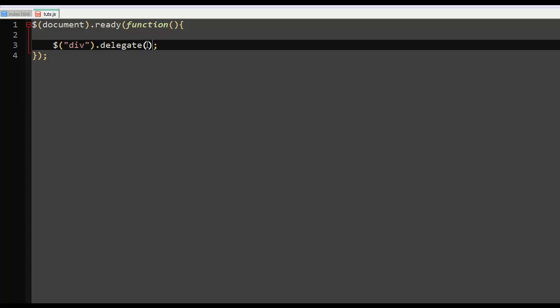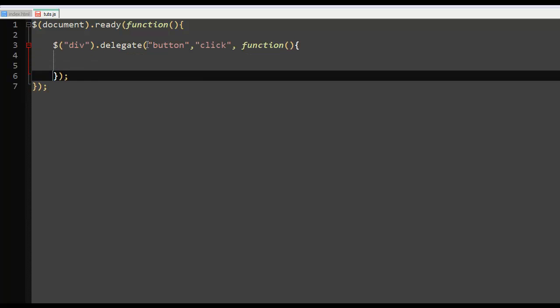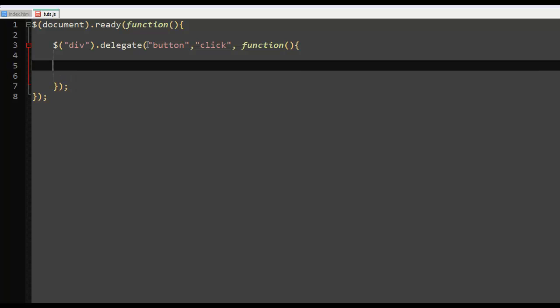Div dot delegate. And we'll come here and say when the button is clicked, do something. Let's create a function. Do this function.